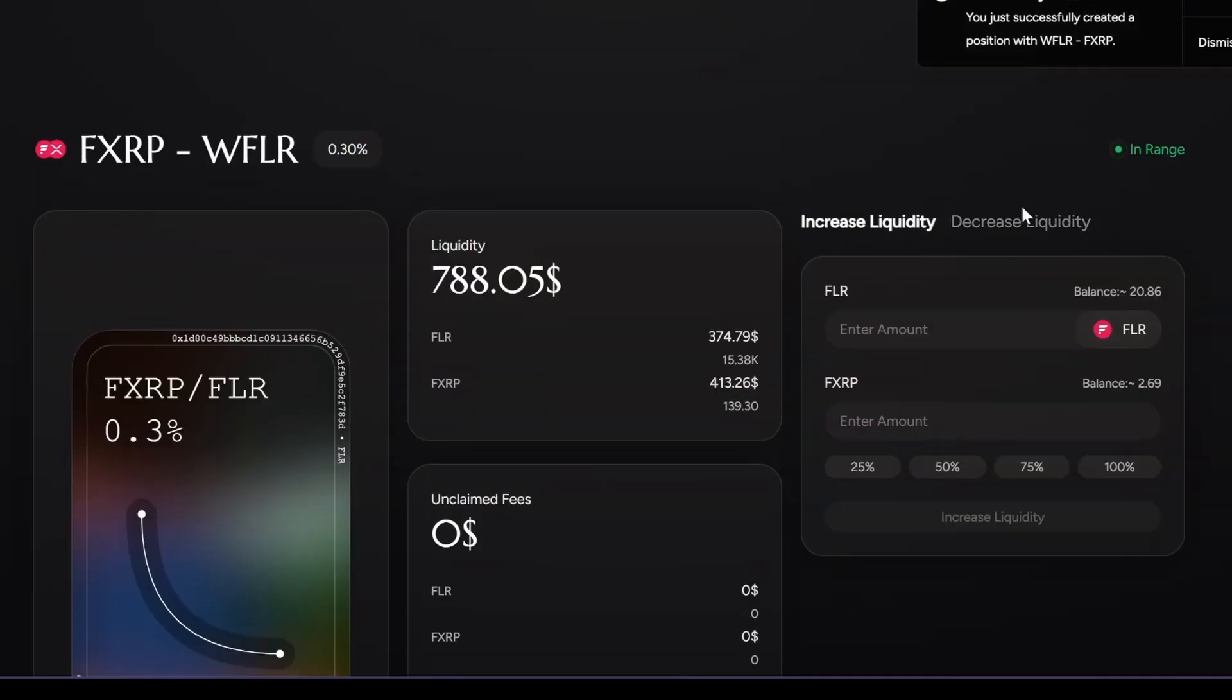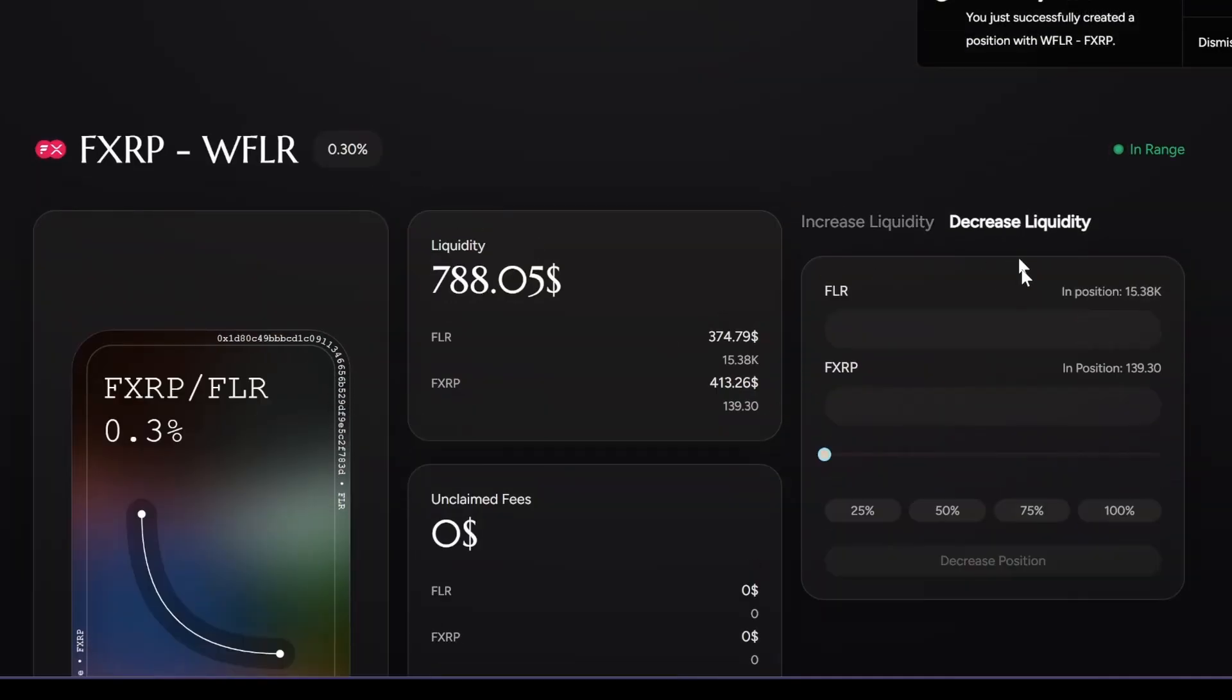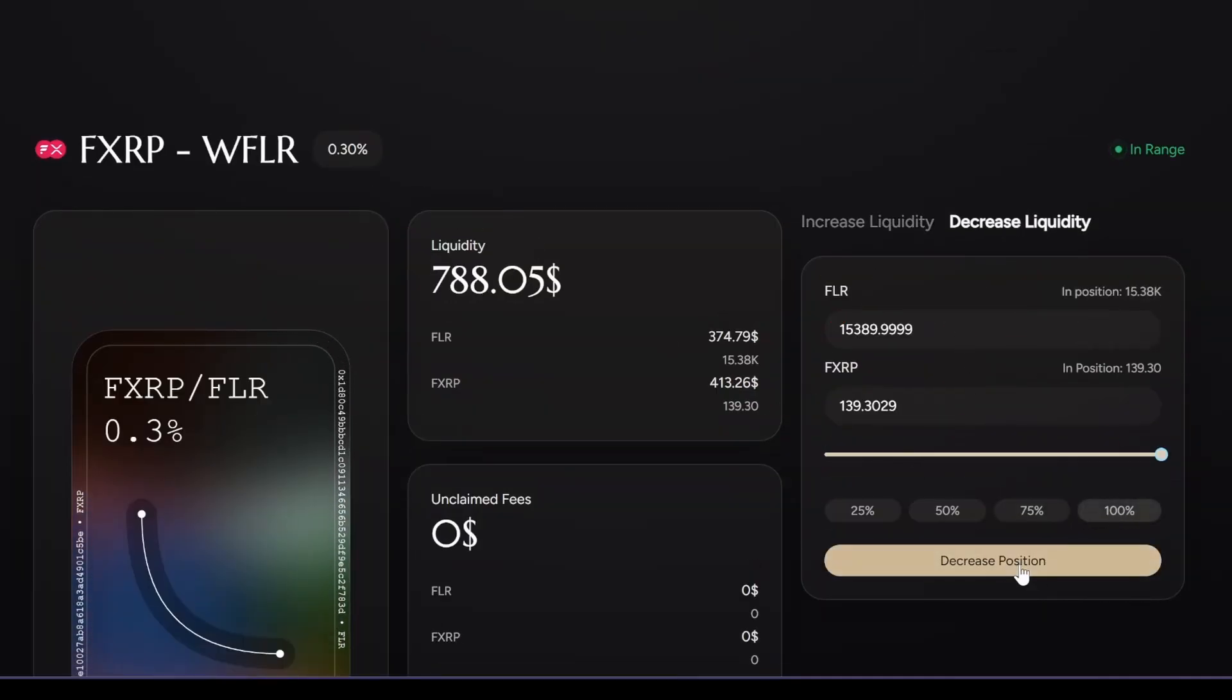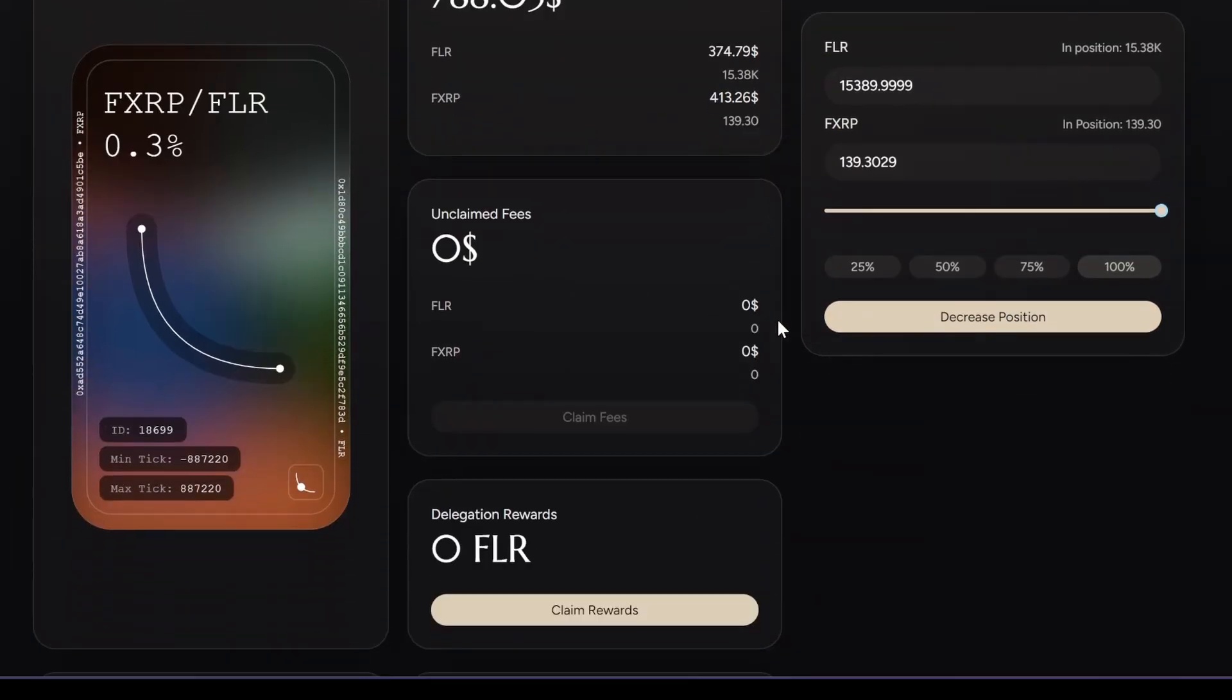That's it guys. If you want to remove liquidity, you go here, you choose the percentage, you decrease position, and that's it. All right guys, until next time.